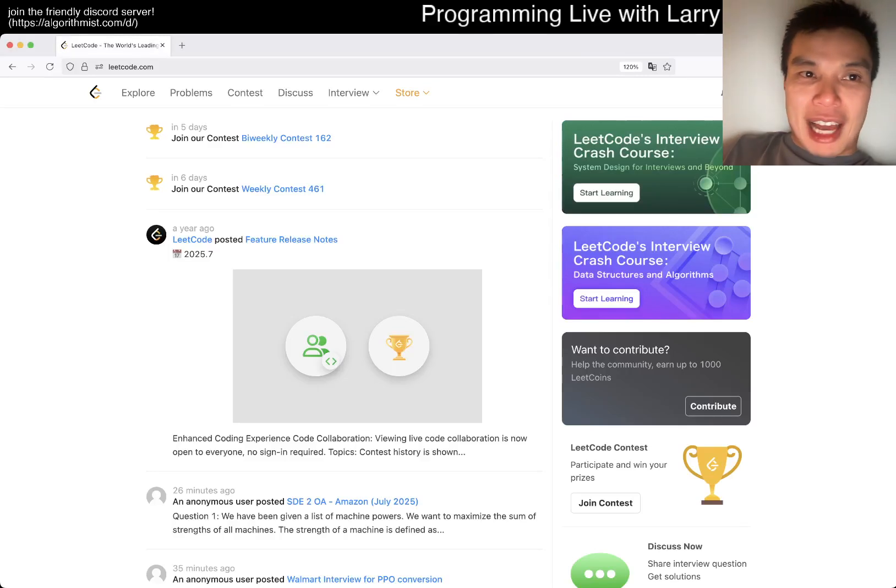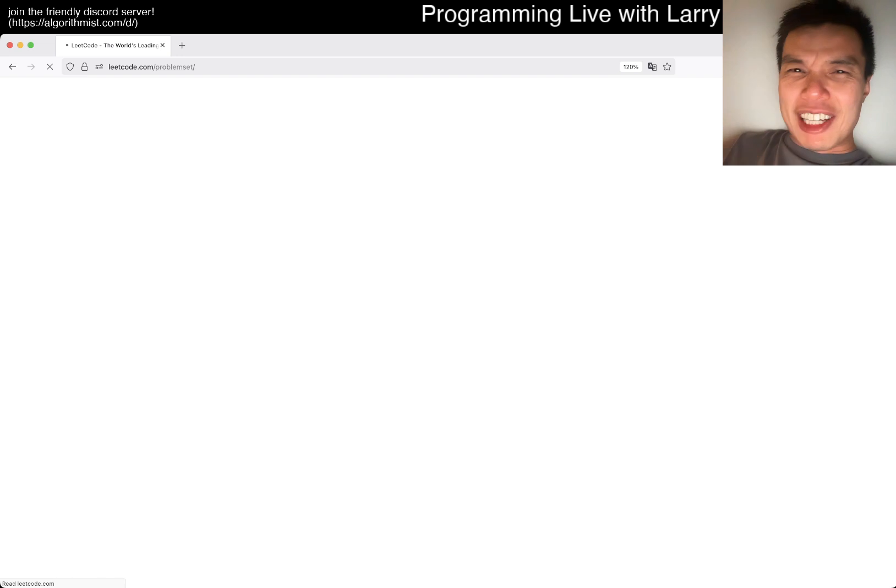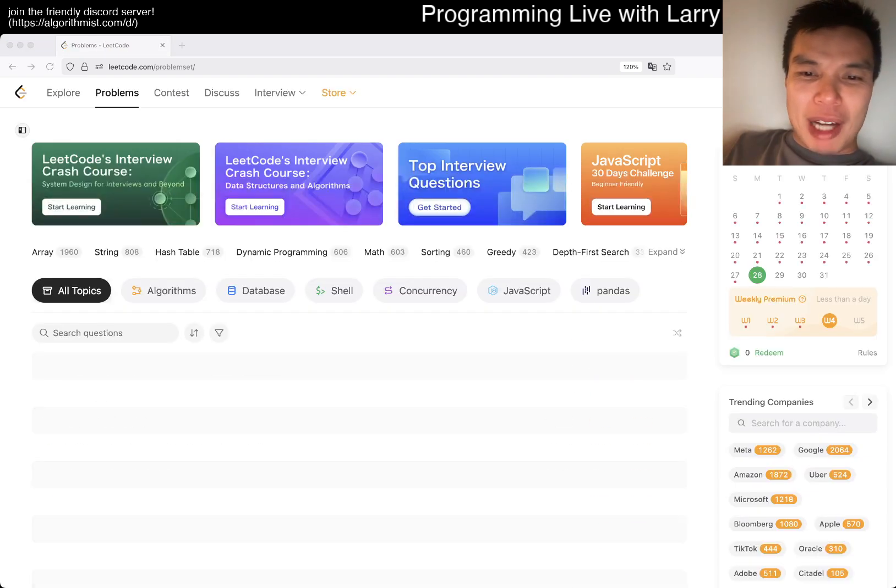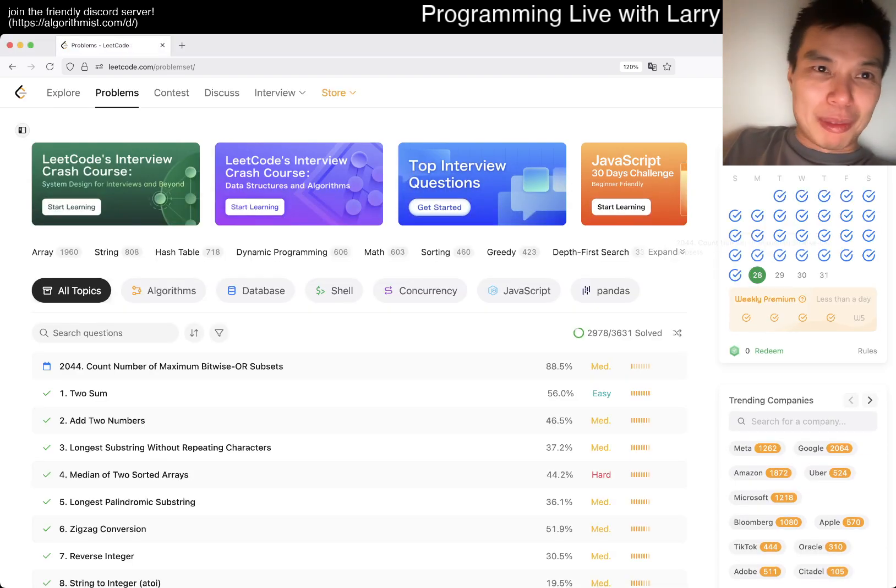Hey hey everybody, this is Larry. This is day 28 of the LeetCode daily challenge. Hit the like button, hit the subscribe button, join me on Discord, let me know what you think about today's problem.